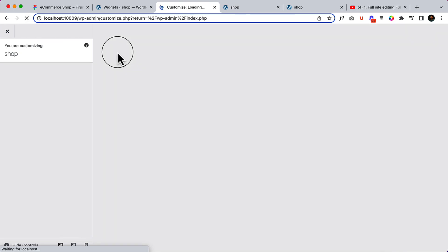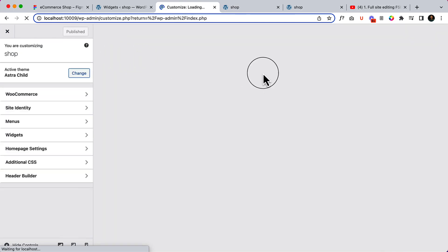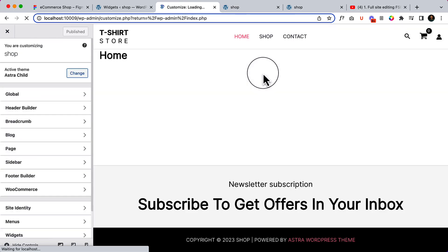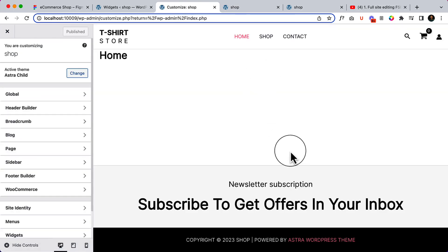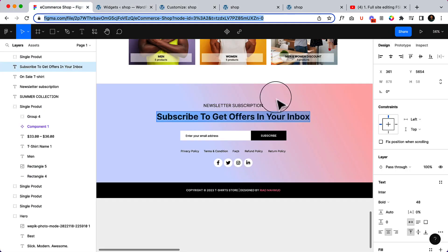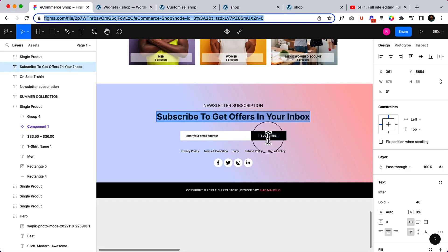Now I've created this section. Looking at it in the customizer, there's a subscription box in the design — I'll create that later when I add a form plugin to the website.